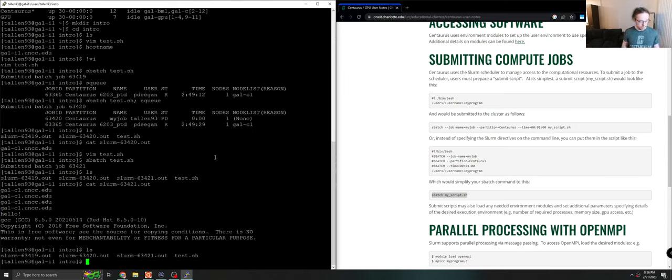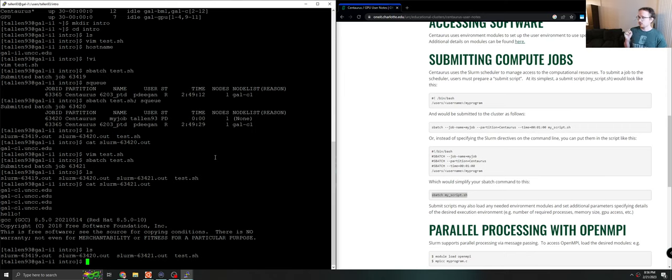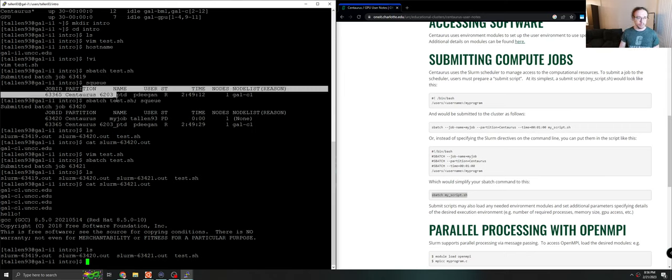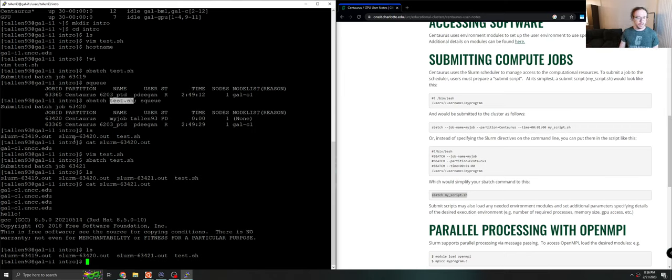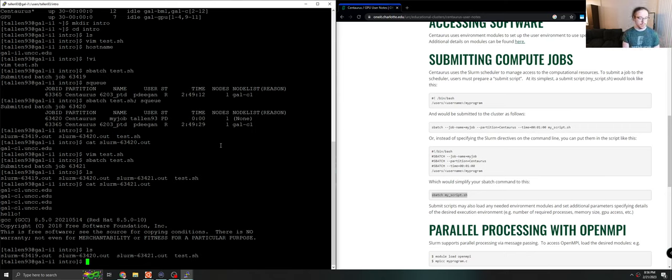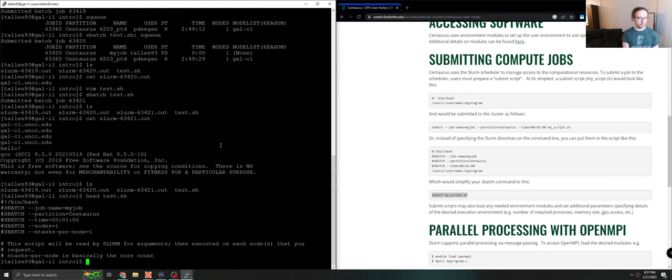Now, that's very convenient, especially if you need to run a long running program. But when you're developing and debugging, it may not be as useful. It may actually be very frustrating to submit your job and then have to wait and then read a file to see what happened. So that can be a little annoying. So if we want to, we can actually use Slurm a different way.